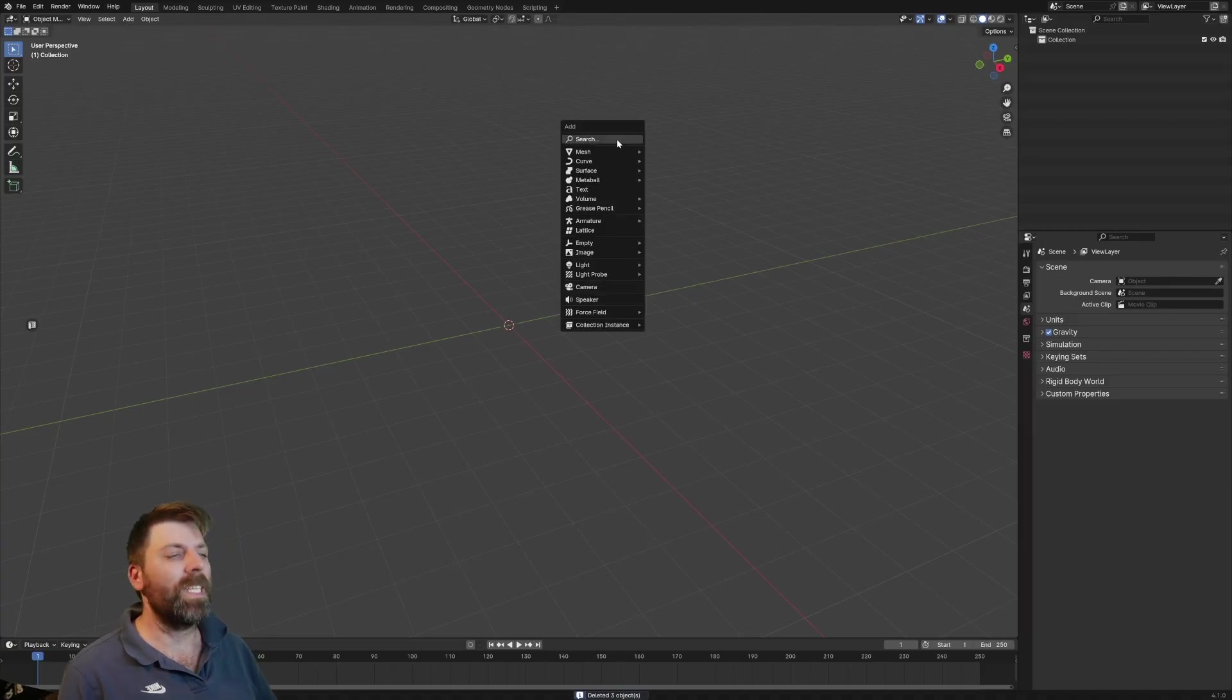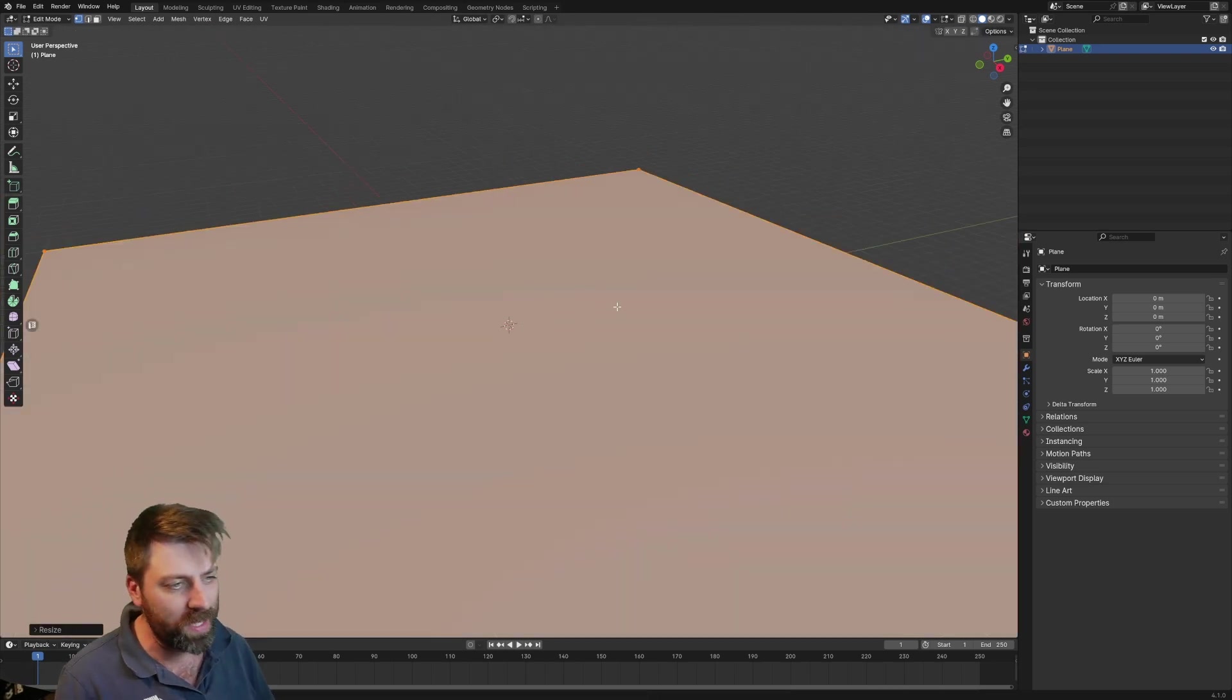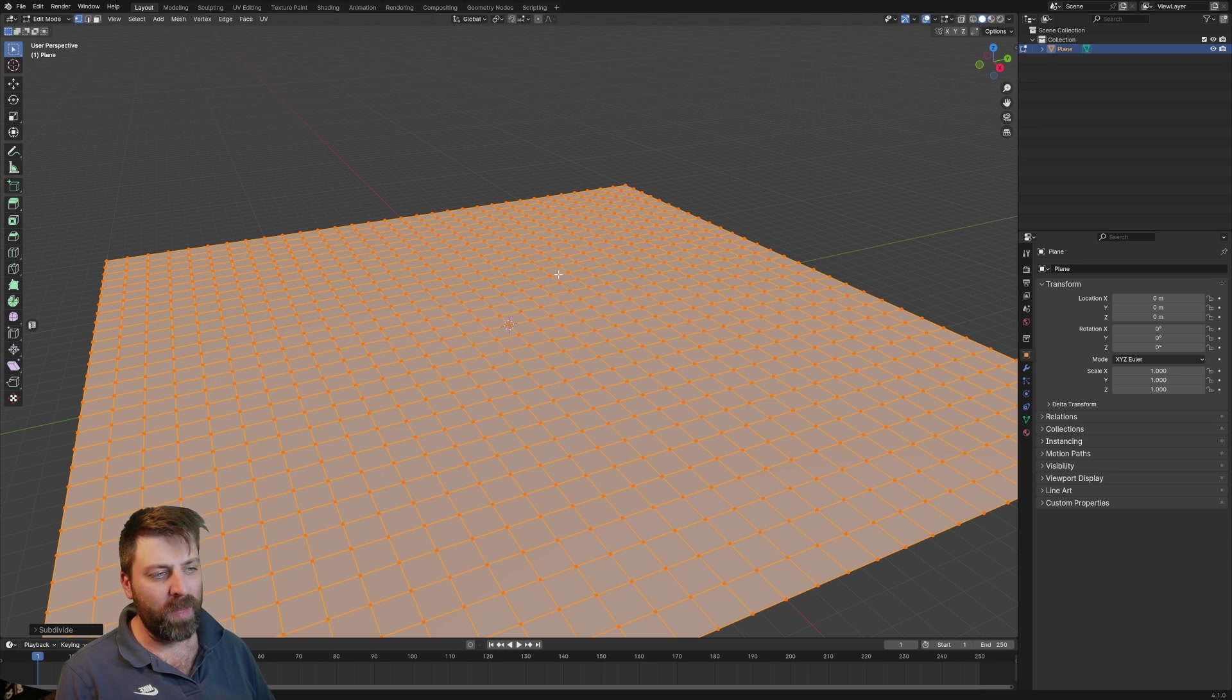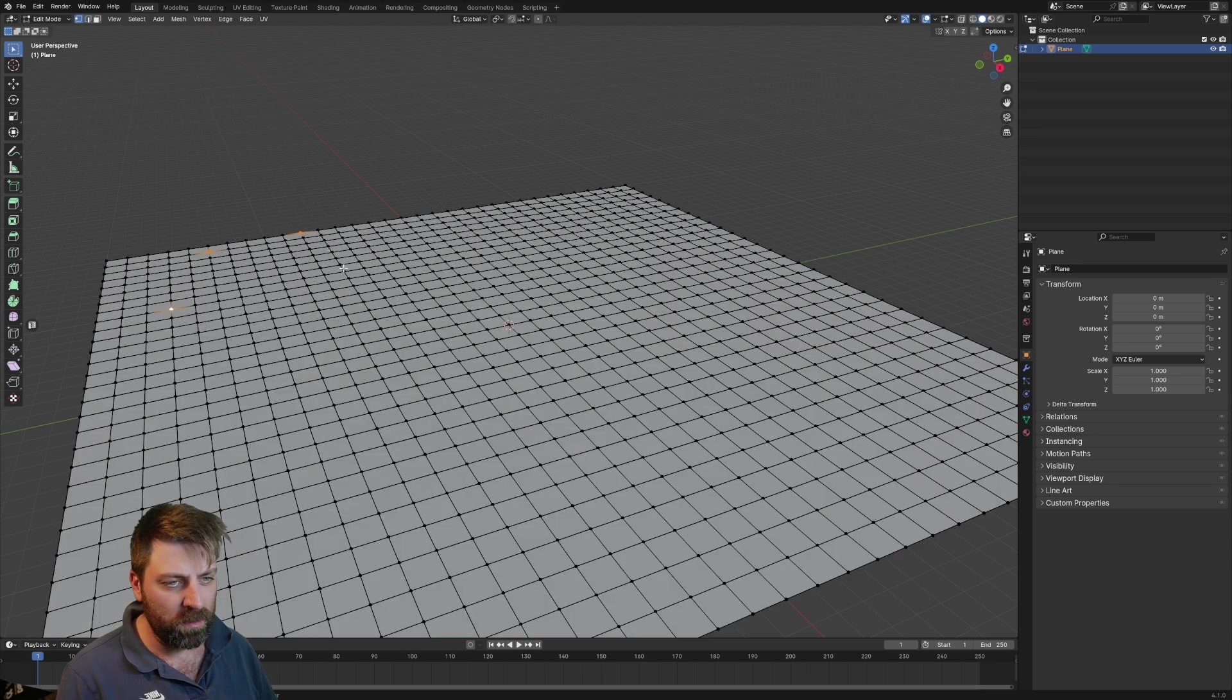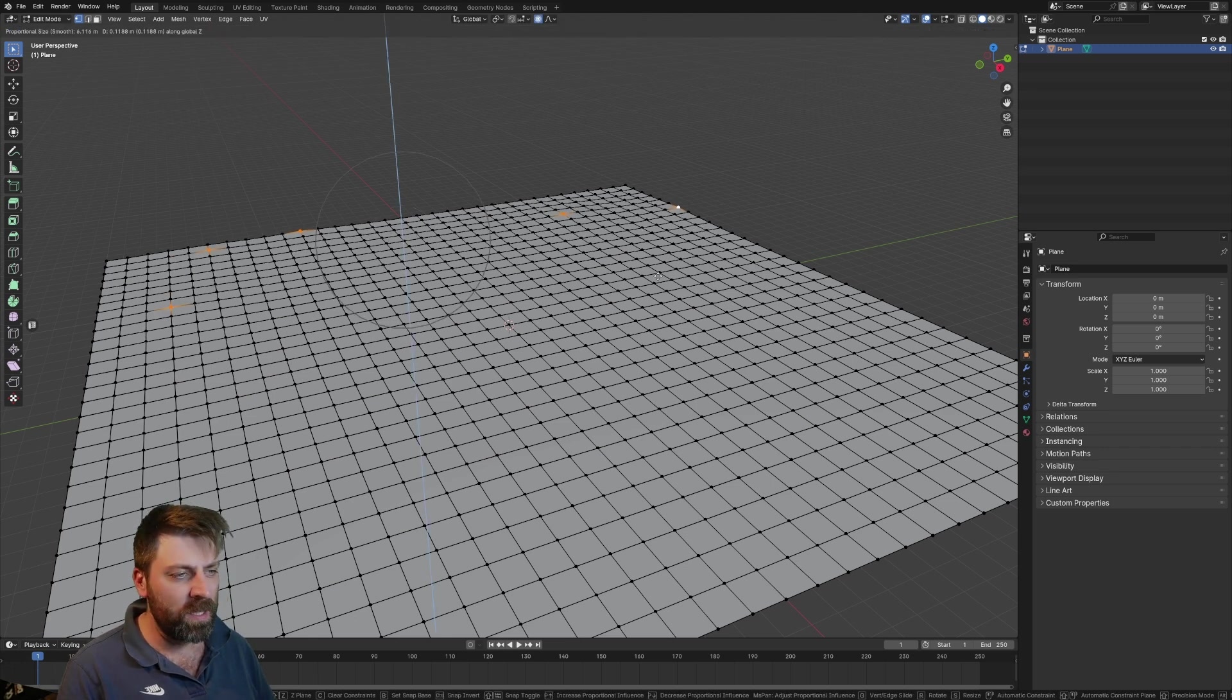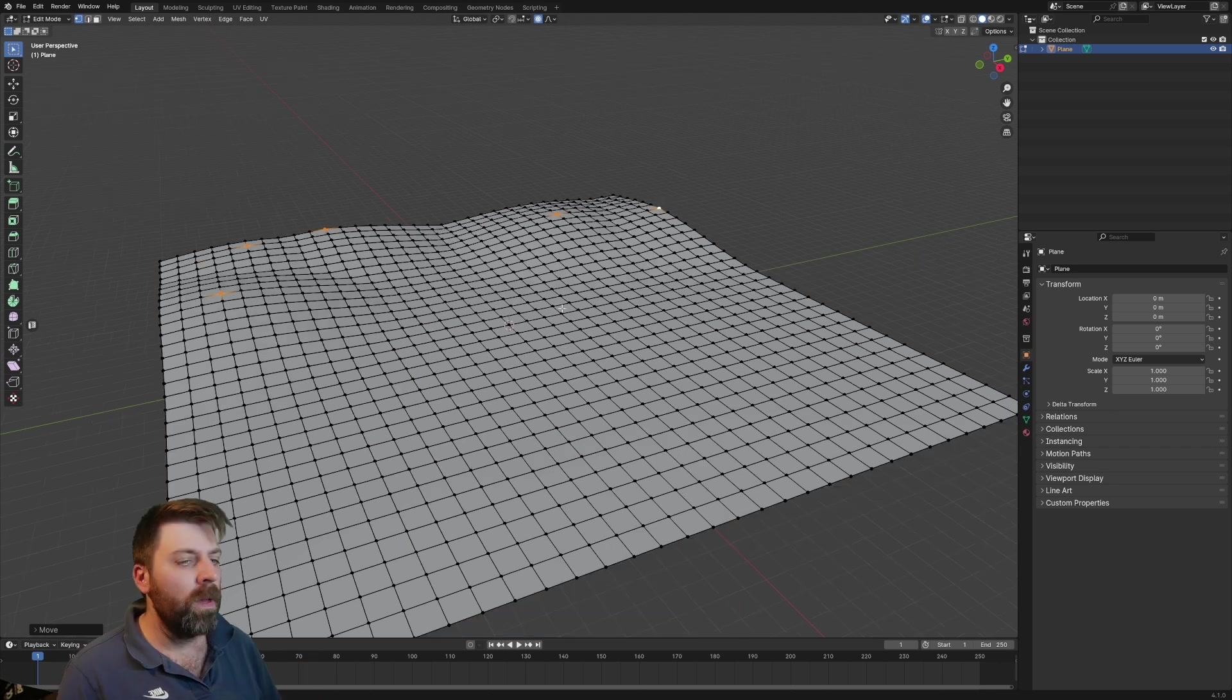Select all, delete everything, intermesh plane, scale 20-ish, right click subdivide just a few times, and then what I end up doing is grabbing some of the points here. O for proportional editing, G to the Z, and we'll just scale that up to have a bit of an uneven terrain.